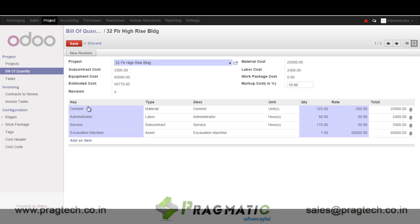In a BOQ, we have the concept of 4M — man, material, machine, and labor — and an optional way of using a Work Breakdown Structure to create work packages, whatever approach suits your project management procedures.